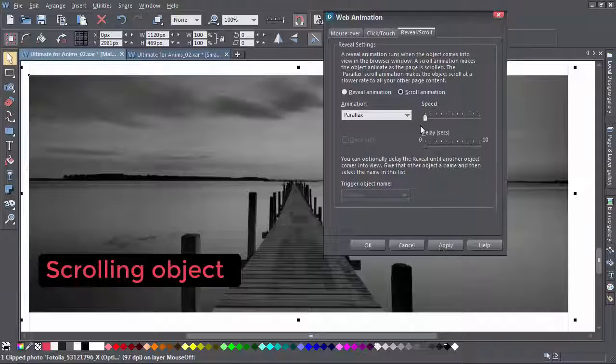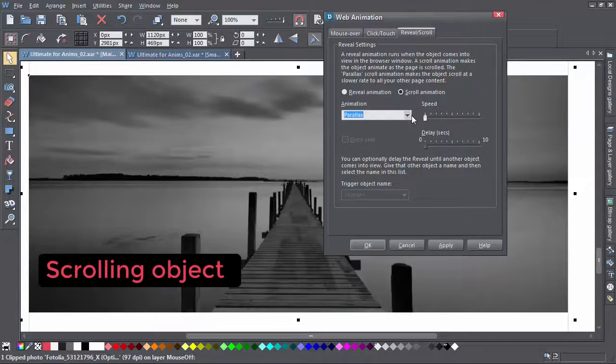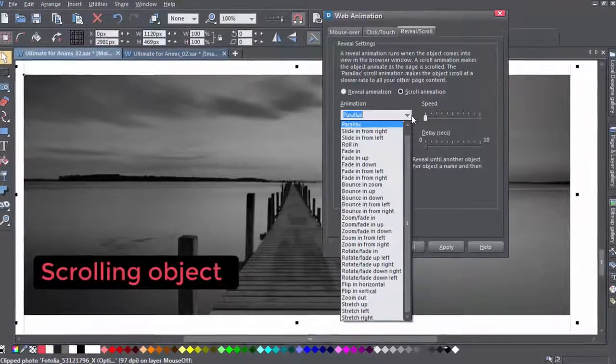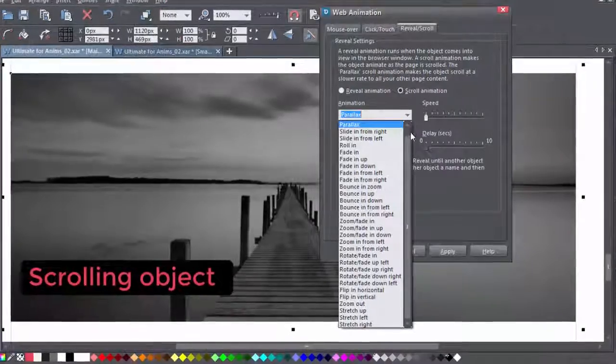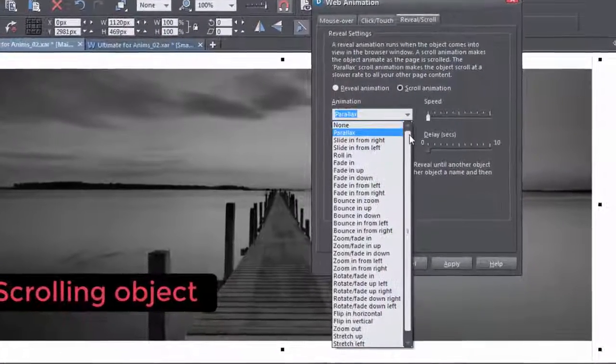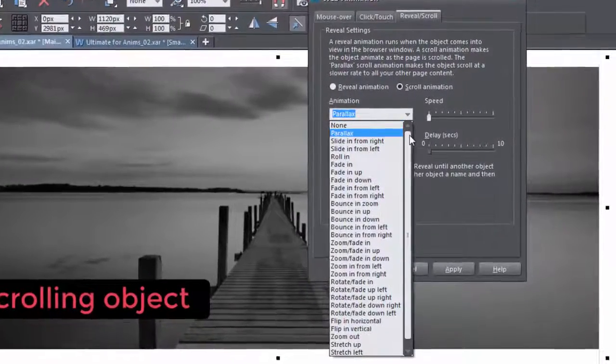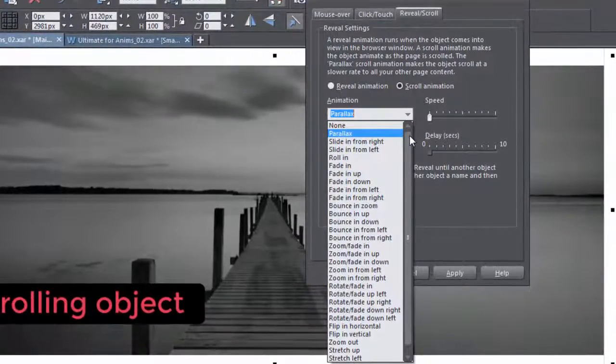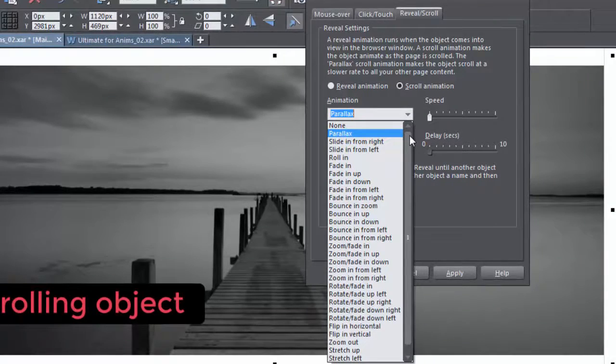The parallax scroll animation, the one at the top of the list, allows objects to scroll at a different rate to others. Take a look at the parallax scroll movie for a more in-depth look.